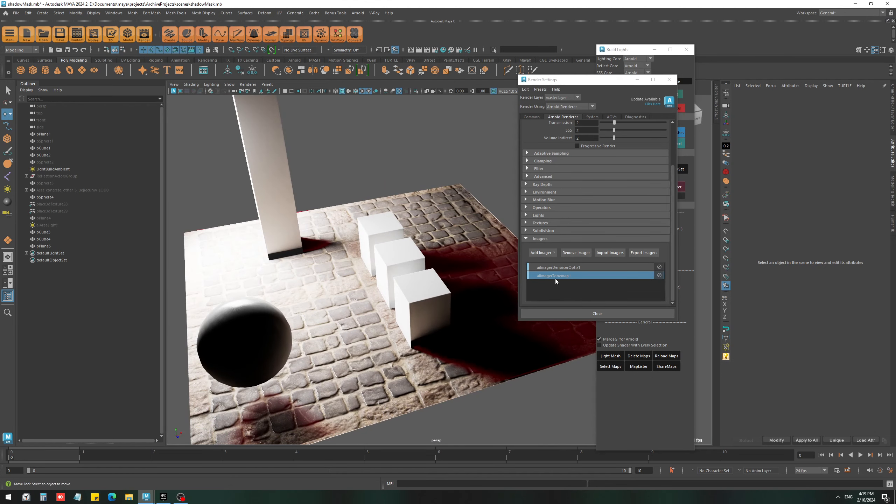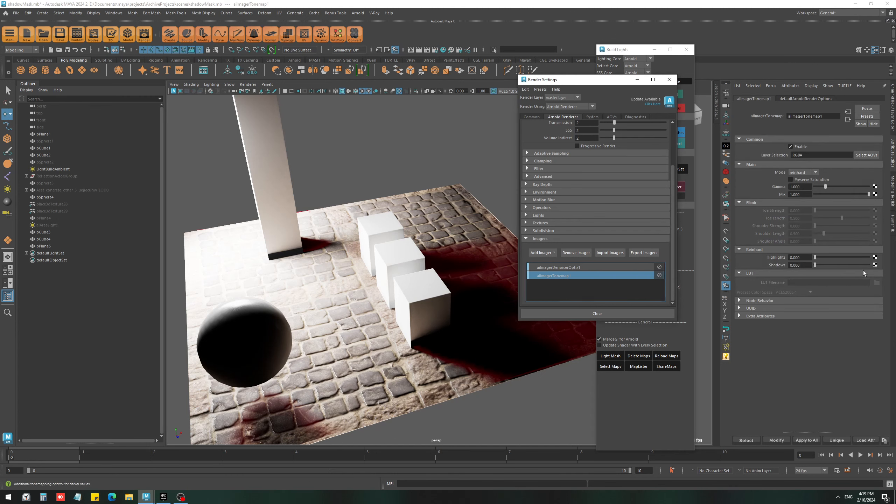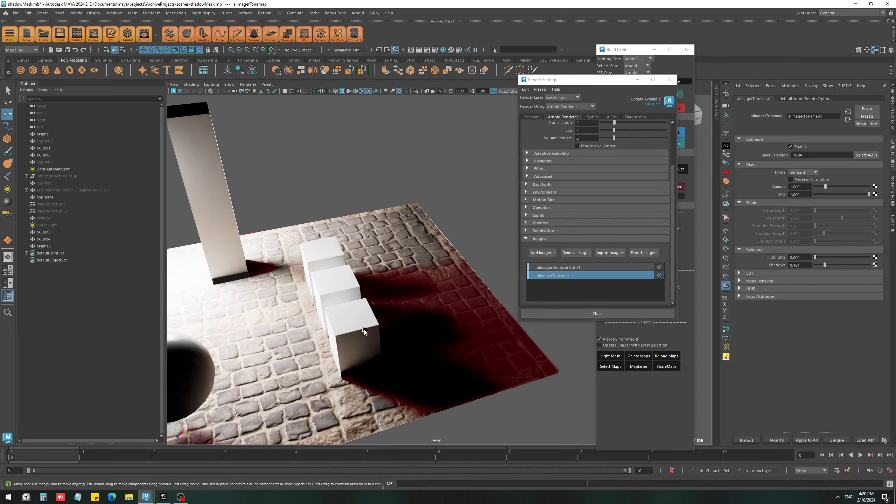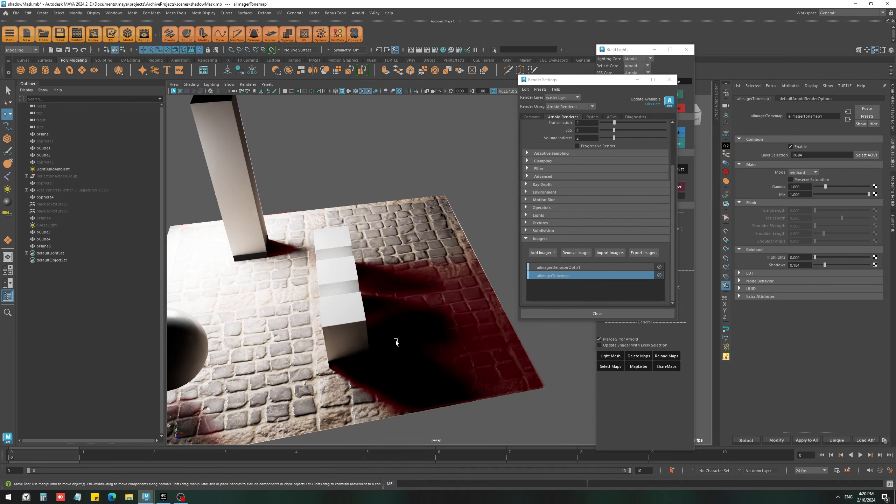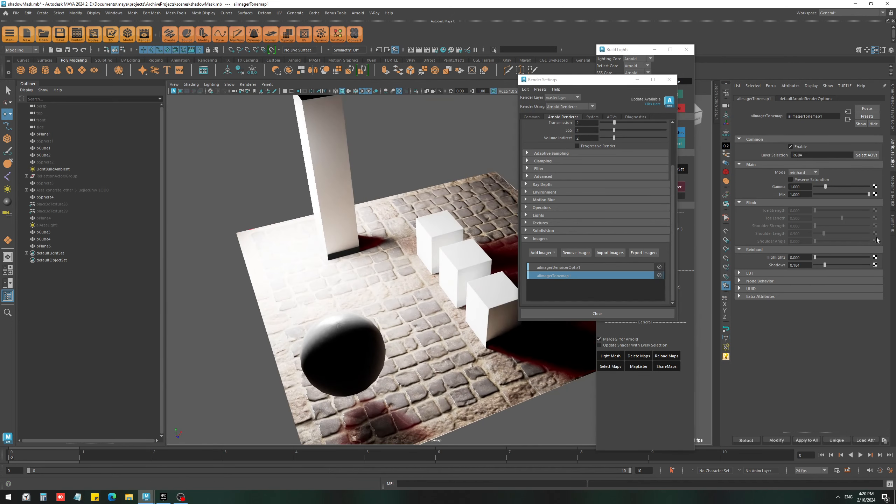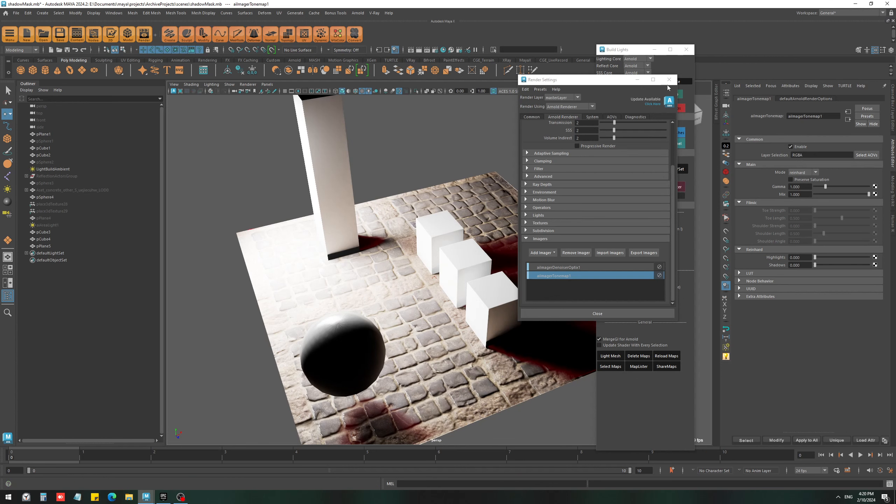You can do the same thing for shadow as well. If you had a problem with the shadow areas, you can increase the shadow a little bit to fix those issues. But I don't see anything in this scene, so I'm going to just leave it as zero.